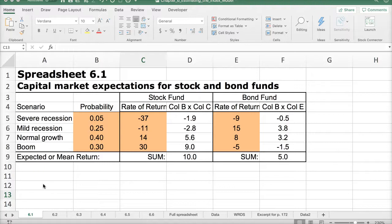This is a spreadsheet from Chapter 6. You're going to see a lot of the math behind some of the charts and tables from Chapter 6. This is something that will be up on our course website that you can download and play with. I'm just going to run through so you get an idea of what's in this spreadsheet and how it relates to Chapter 6.